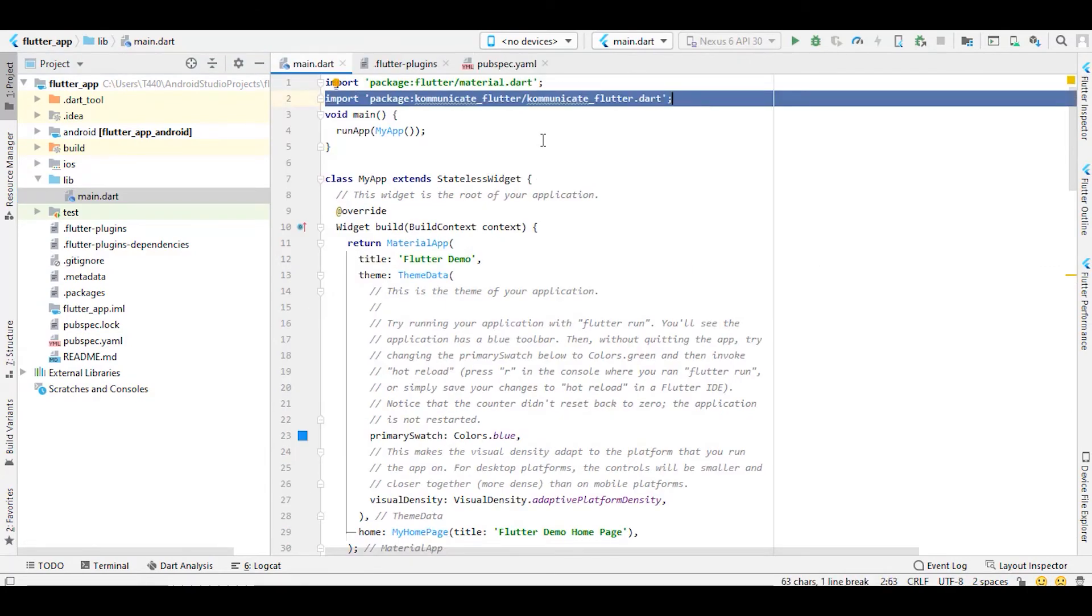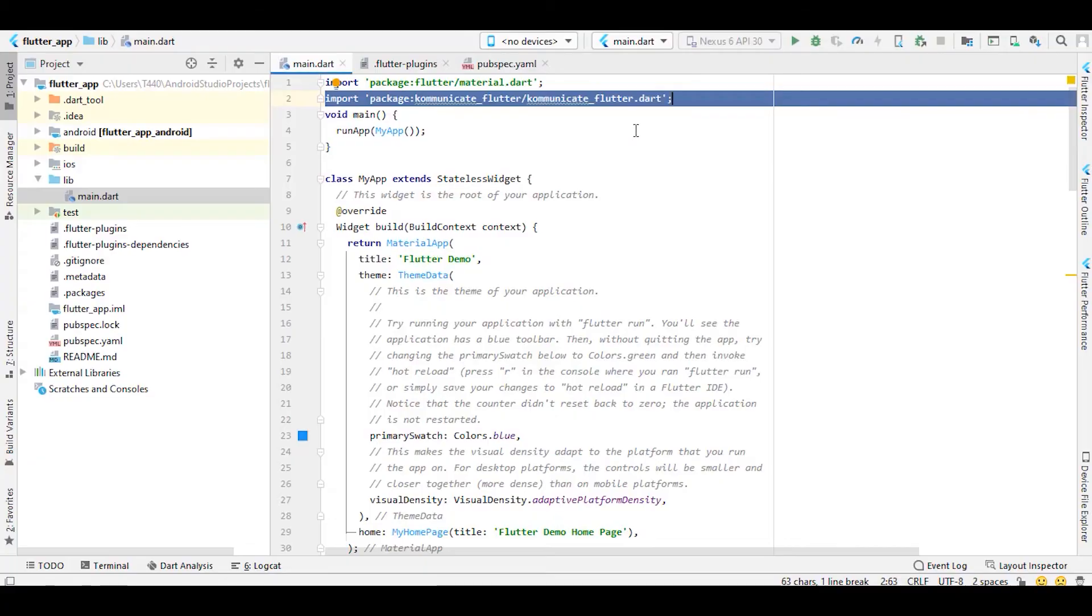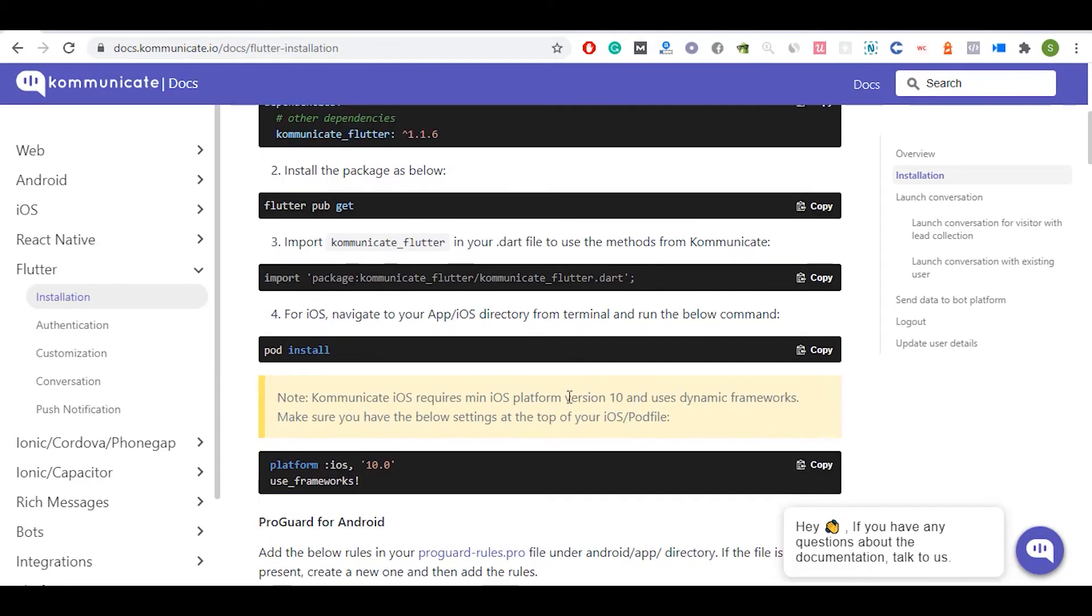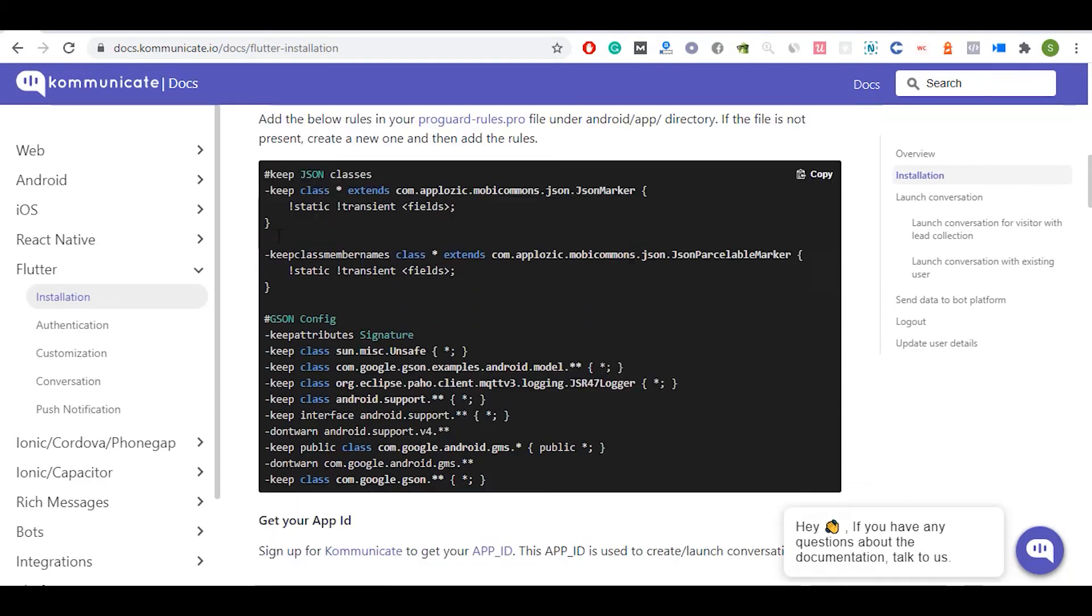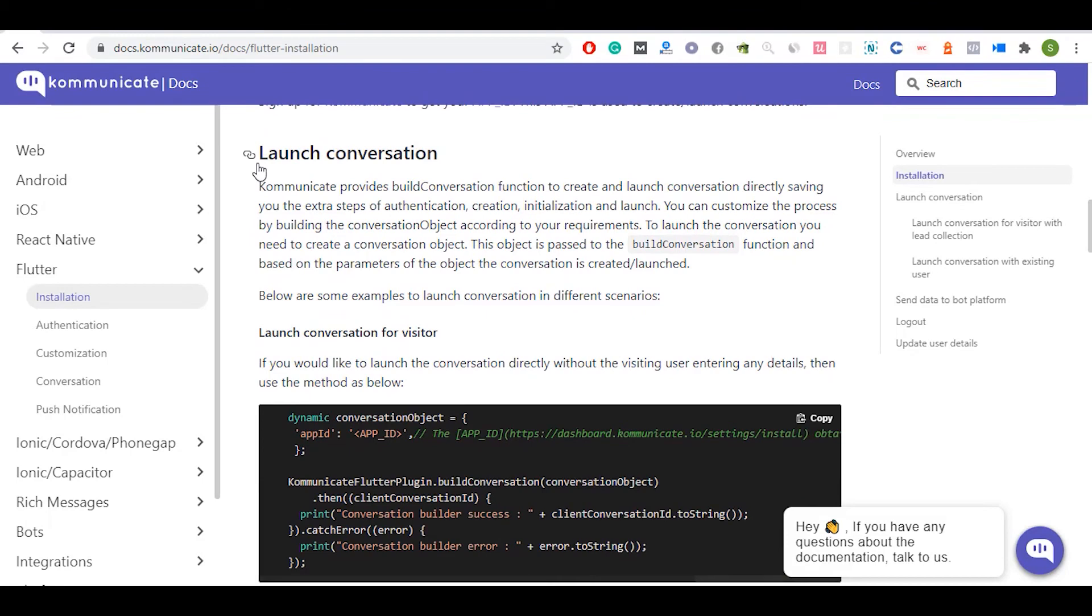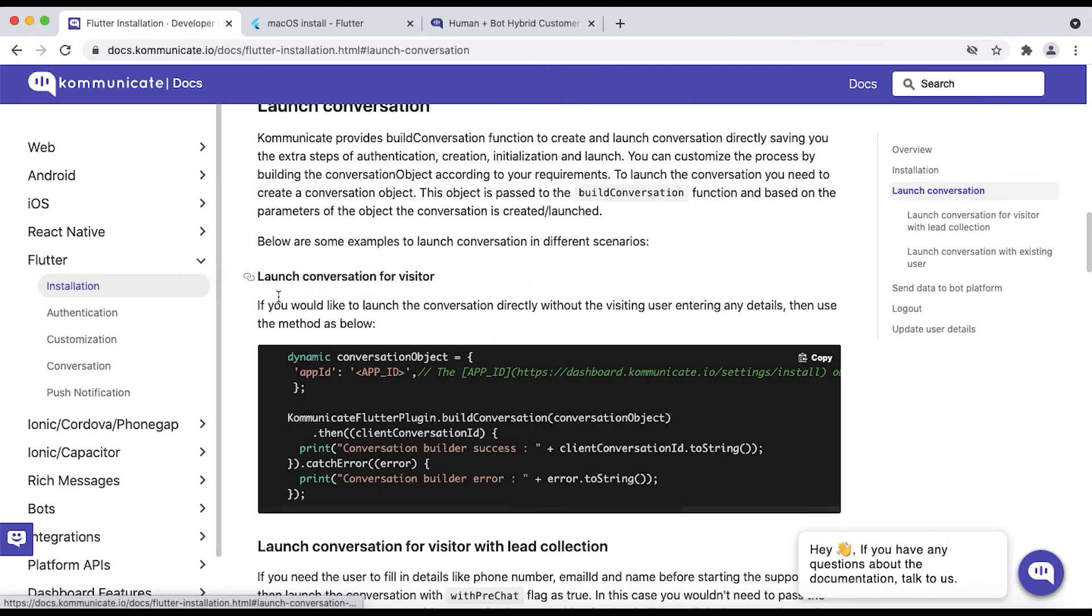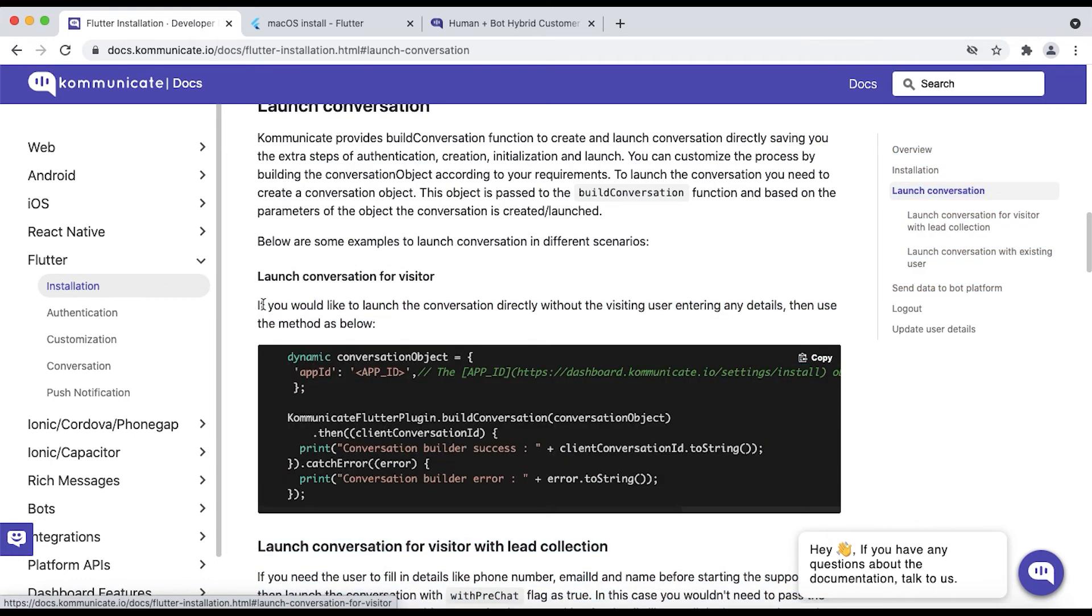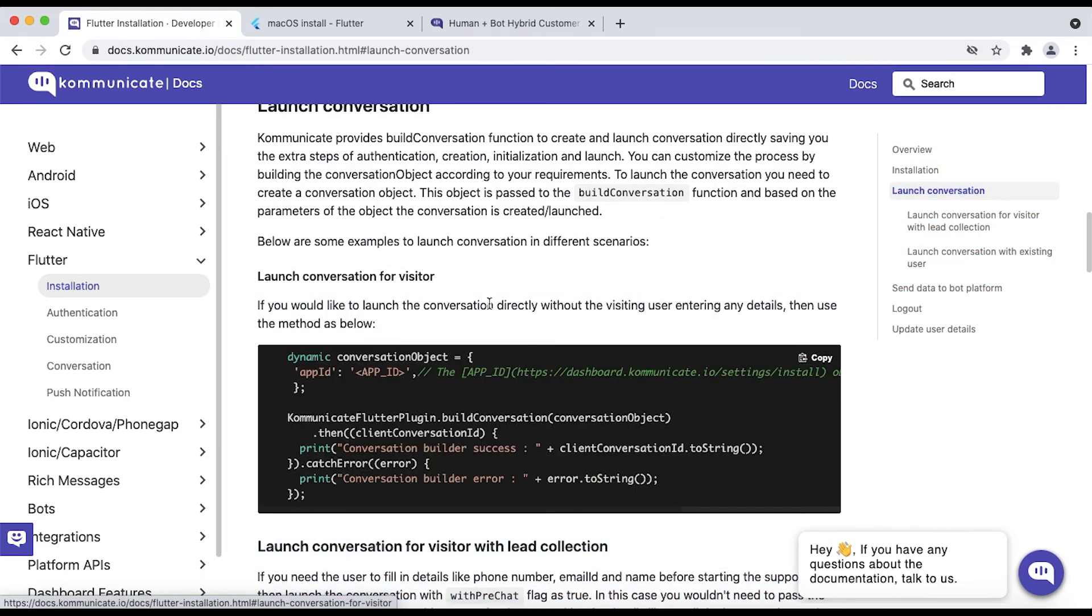Kommunicate provides build conversation function to create and launch conversation directly, saving you the extra steps of authentication, creation, initialization, and launch. You can customize the process by building the conversation object according to your requirements. To launch the conversation, you need to create a conversation object. This object is passed to the build conversation function, and based on the parameters of the object, the conversation is created or launched.